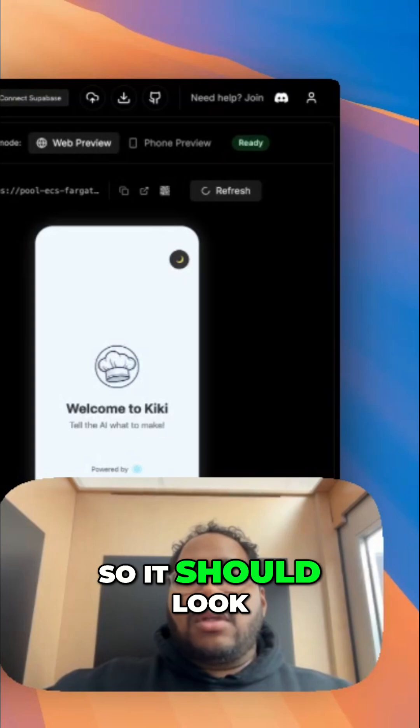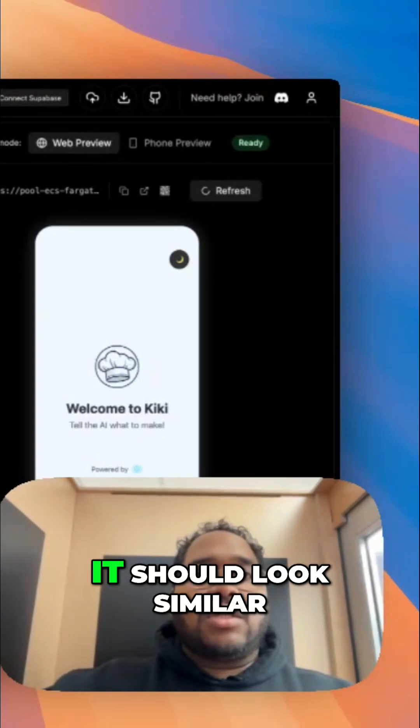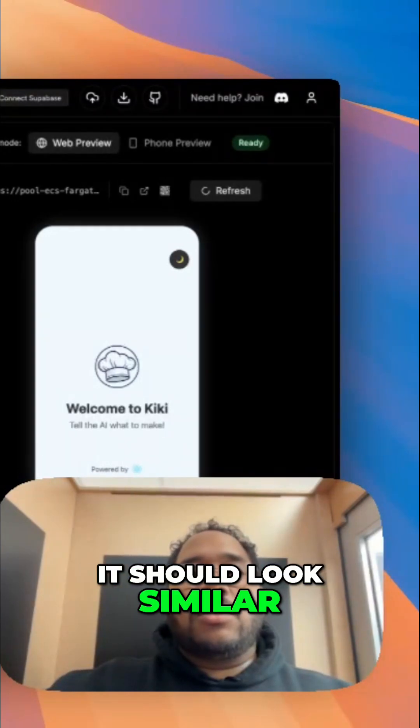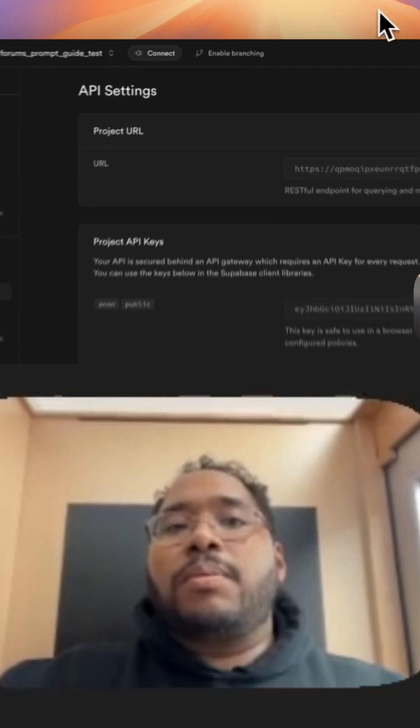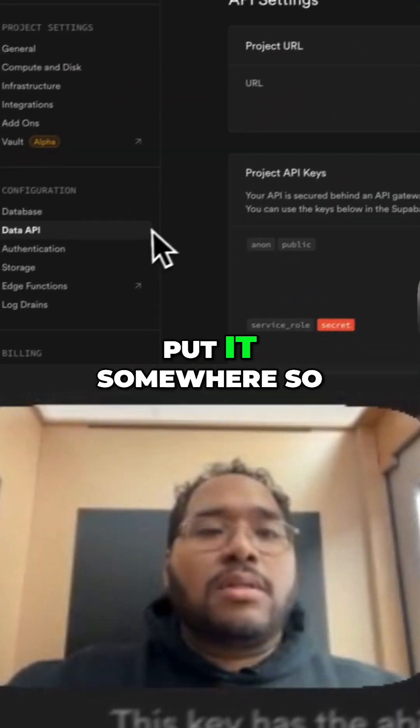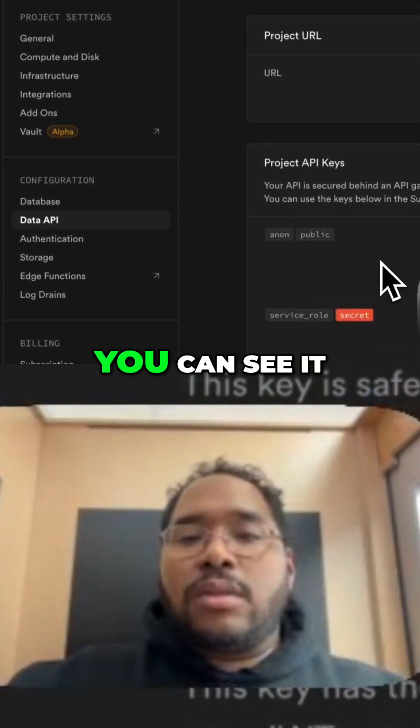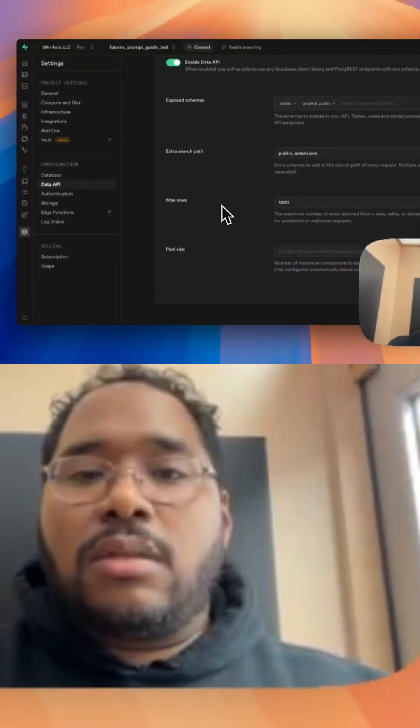So it should look similar to, I'm gonna put it somewhere so you can see it type out.